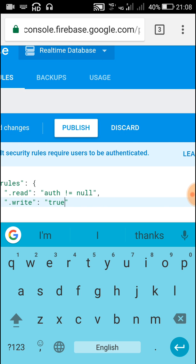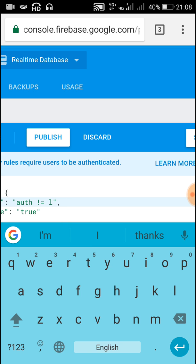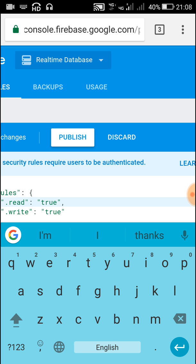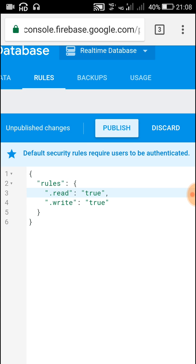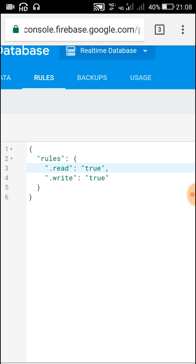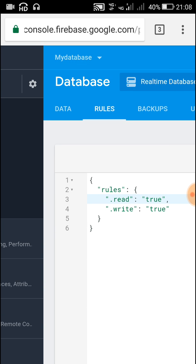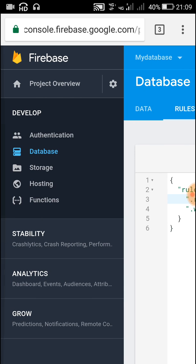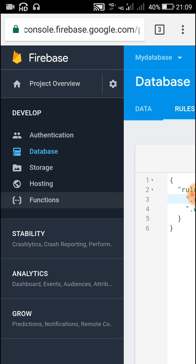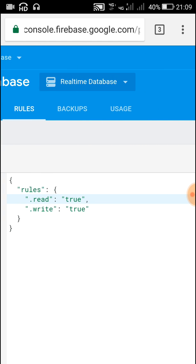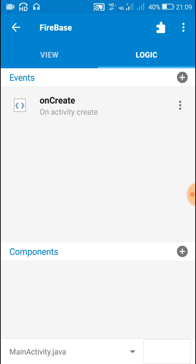Set write to true and read to true as well. After this, click on Publish. After clicking Publish, we have added these rules to our database for our new app. Now we can use this Firebase database in our app.